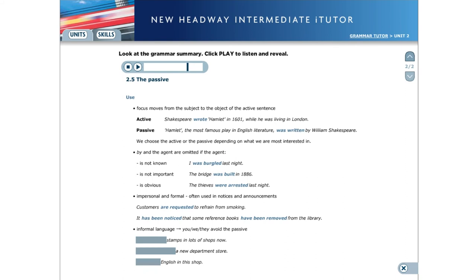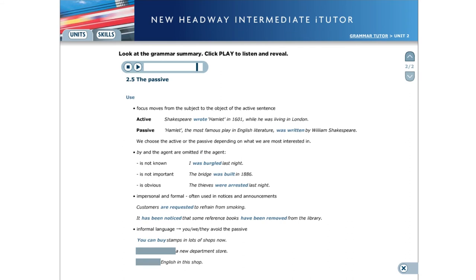In informal language, we often use you, we and they to refer to people in general or to no person in particular. In this way, we can avoid using the passive. You can buy stamps in lots of shops now. They're building a new department store. We speak English in this shop.